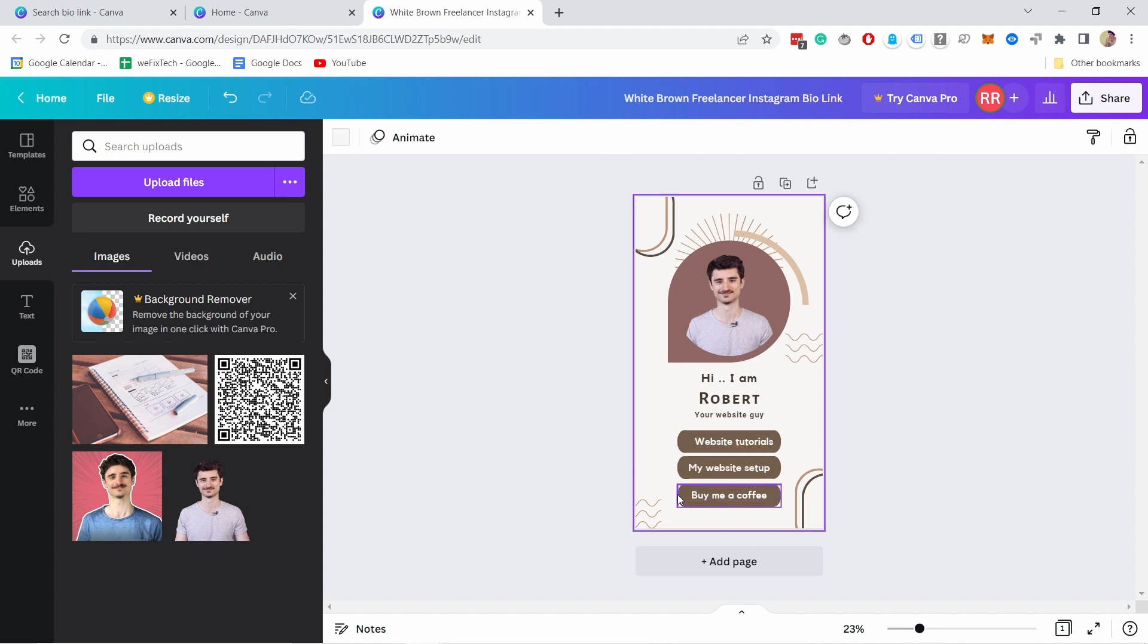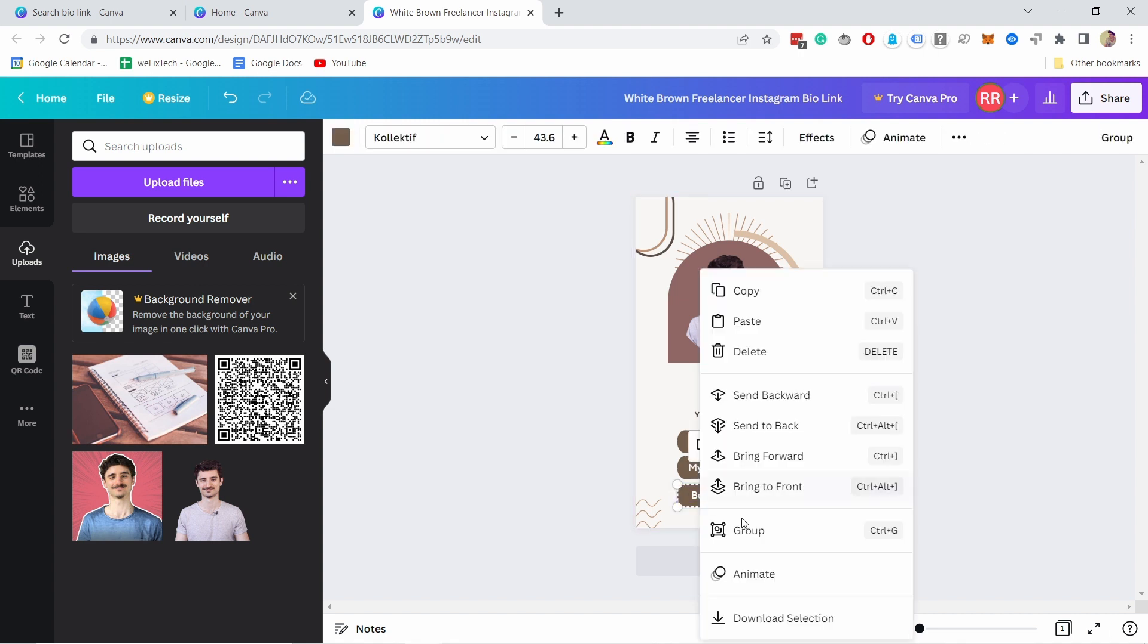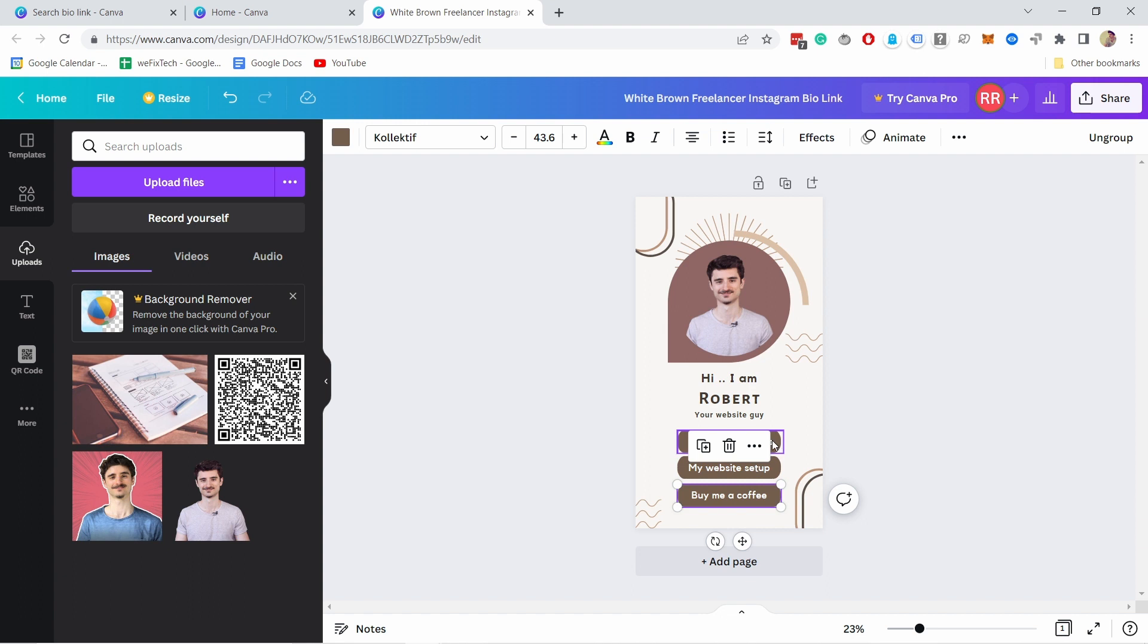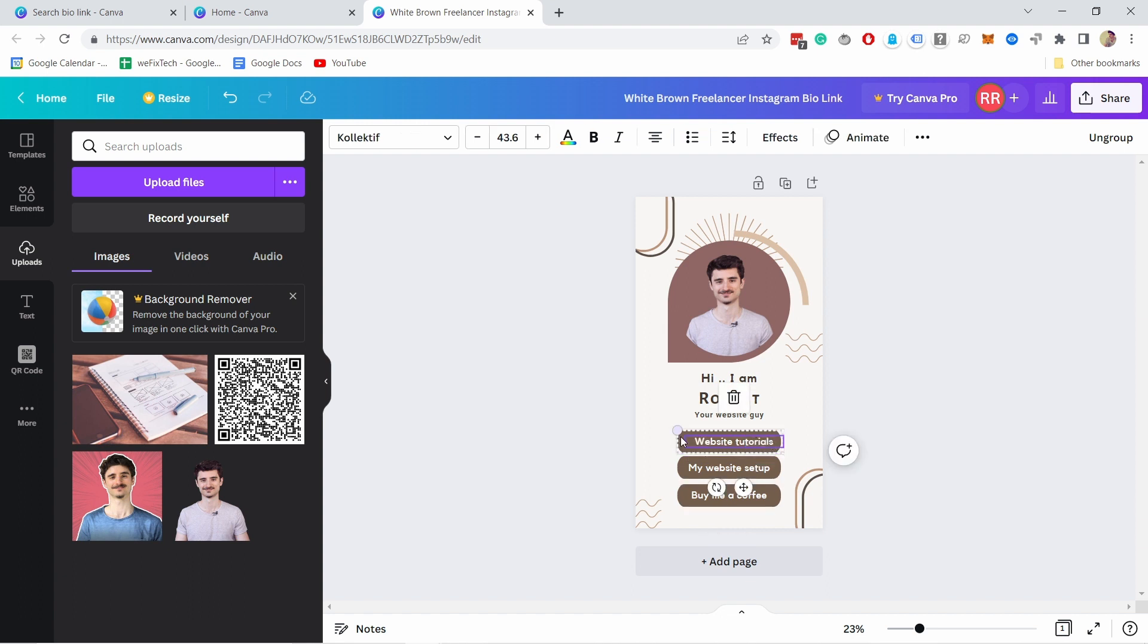I'm going to change the text here and also here I forgot to change these two like this and I'm going to do the same. So I'm going to click first on the button then on the text and then right click on them and group and the third one as well.